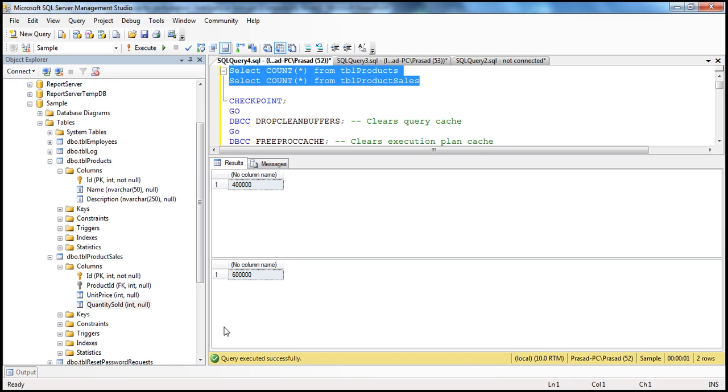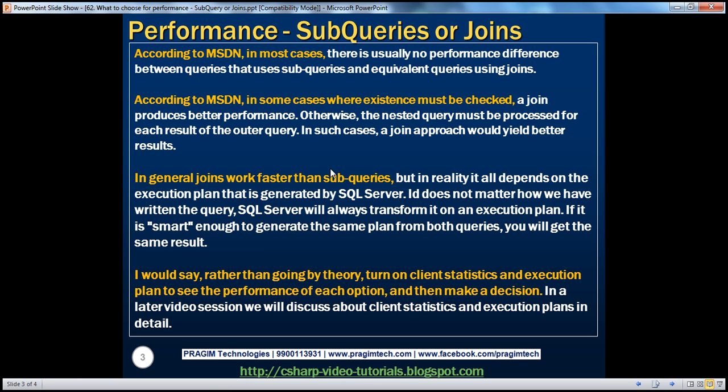According to MSDN, in most cases there is usually no performance difference between queries that use subqueries and equivalent queries formed using joins. Let's understand this with an example.